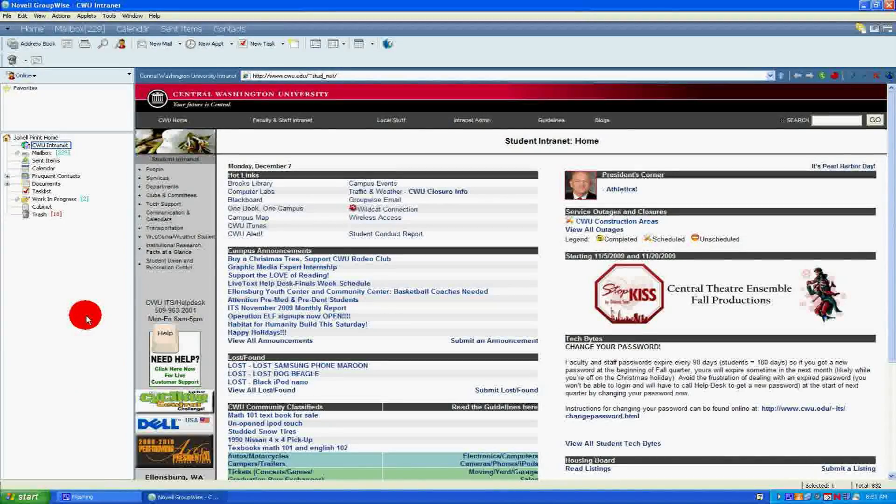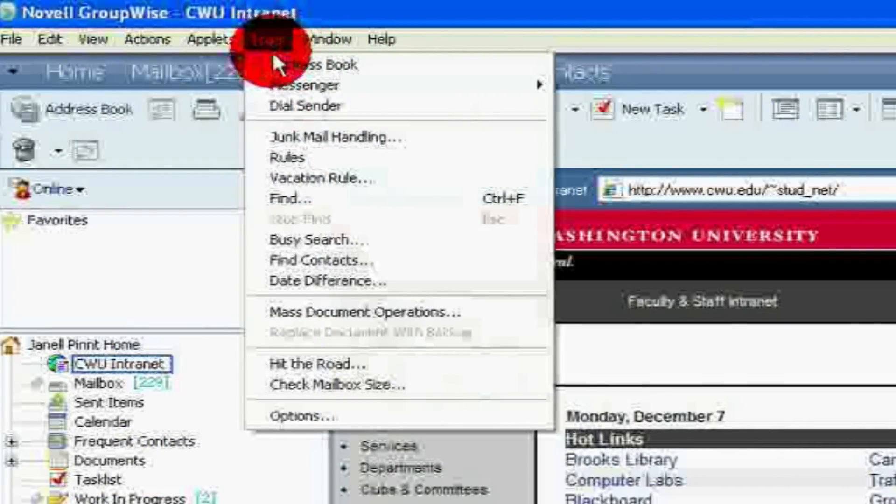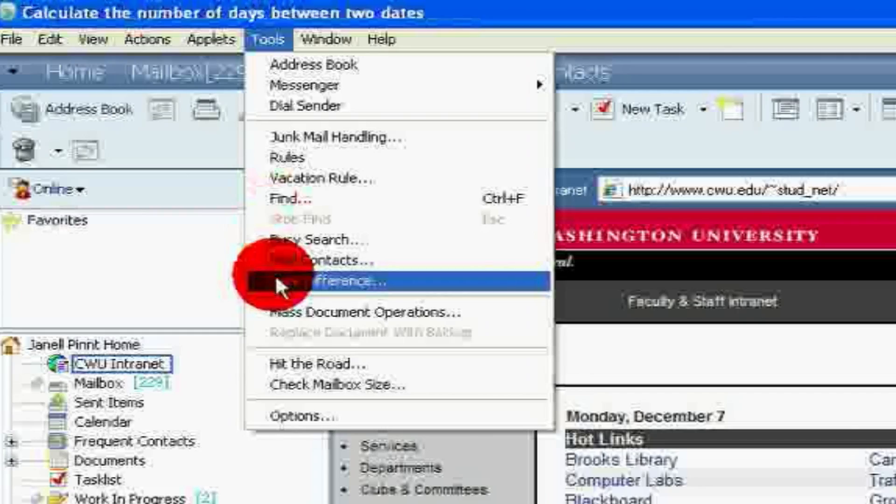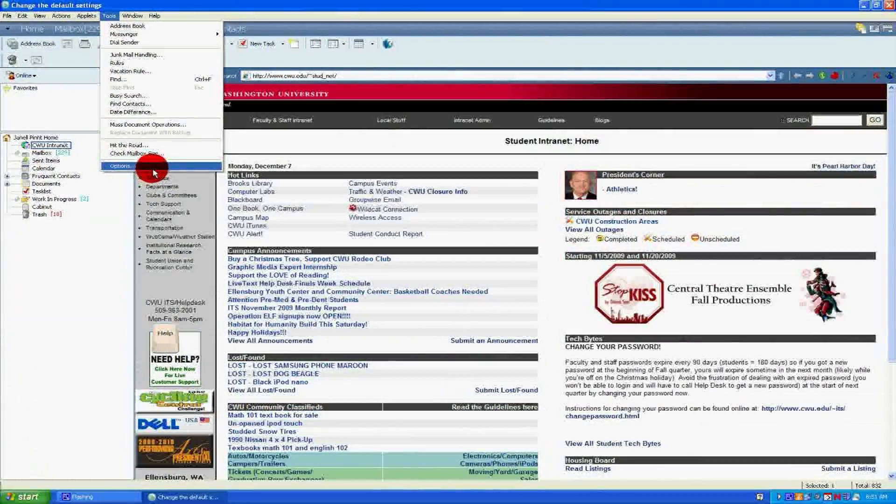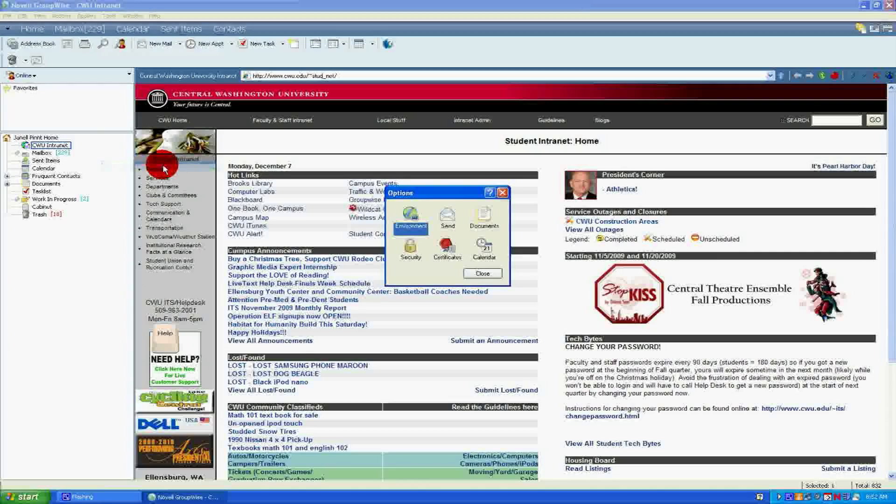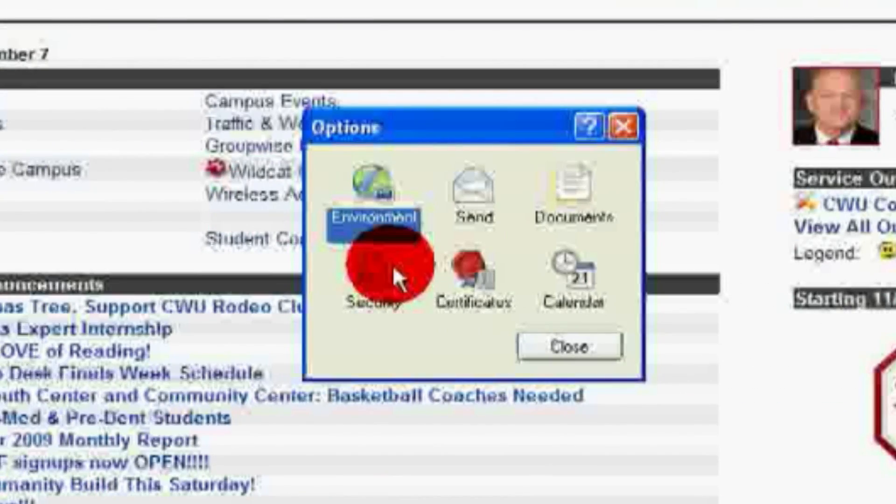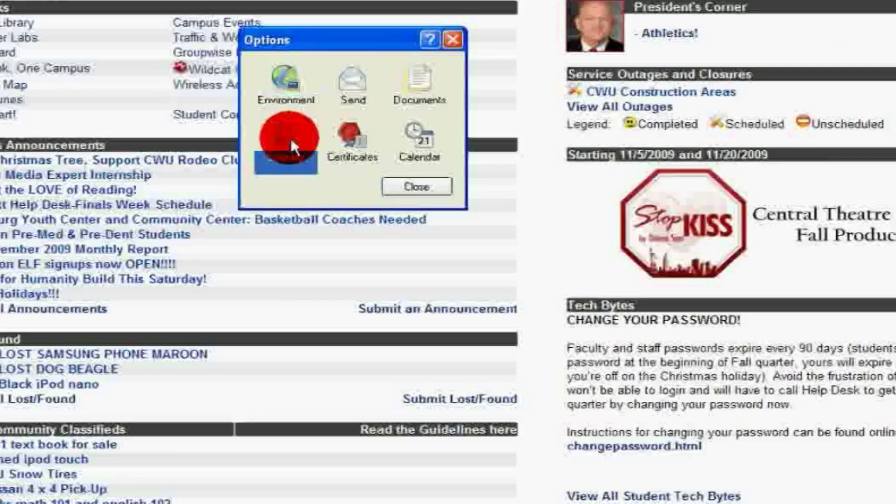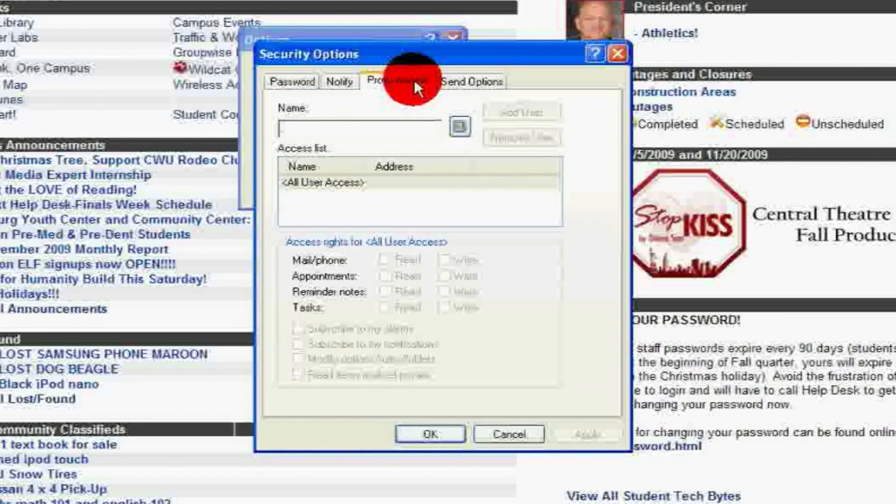Next, click on Tools and then click on Options. A window will appear. Double click on Security, which is marked with a padlock. Then click the Proxy Access tab.